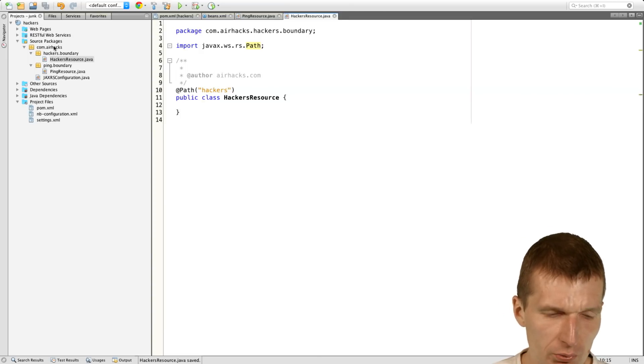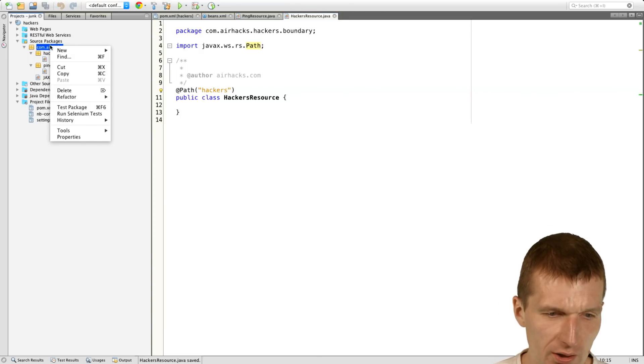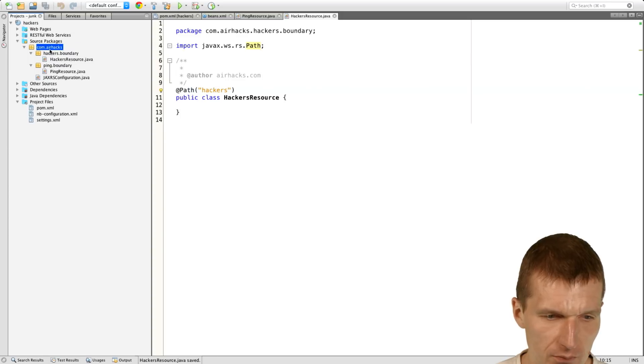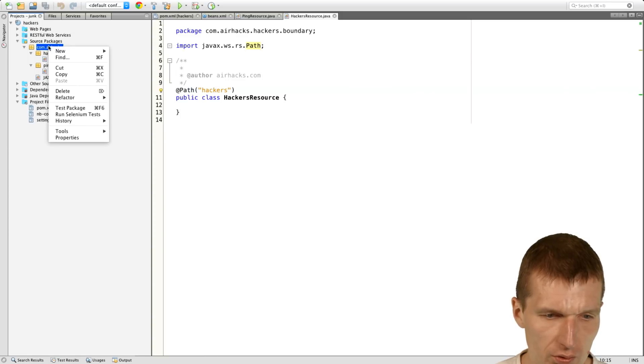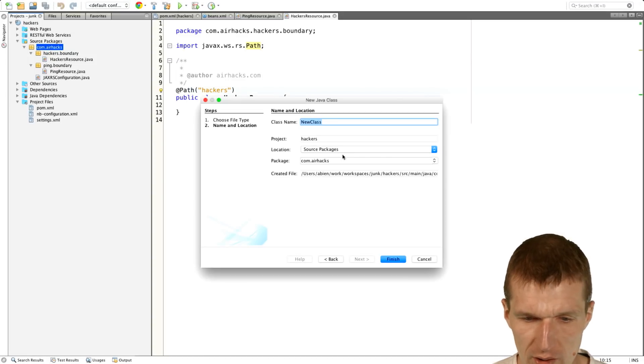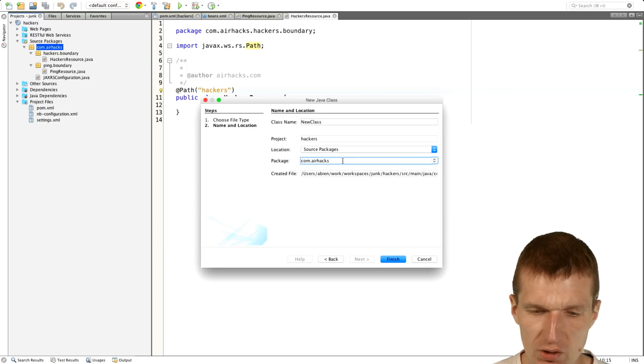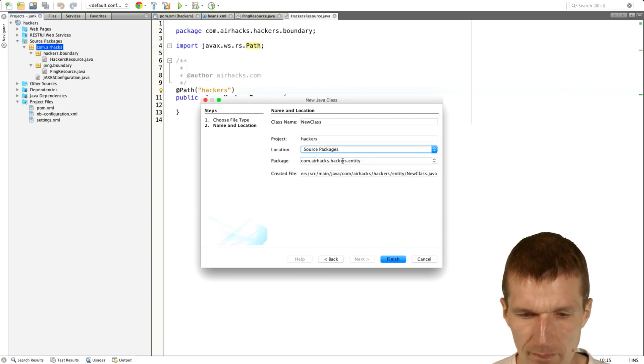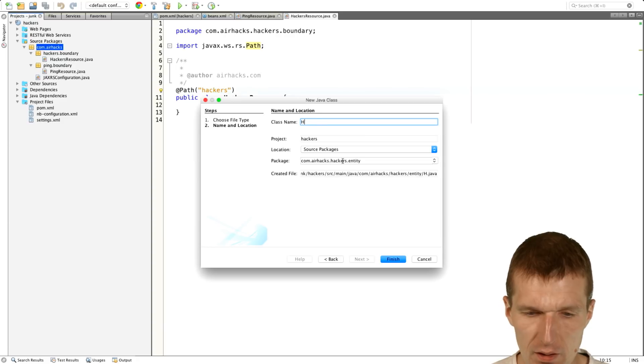And what we need, we need a hacker as well. We need a class. And the class resides in a hacker's entity. And hacker is the class name.